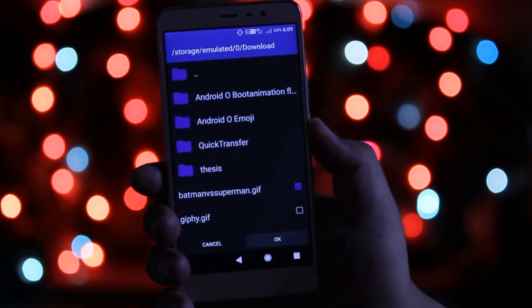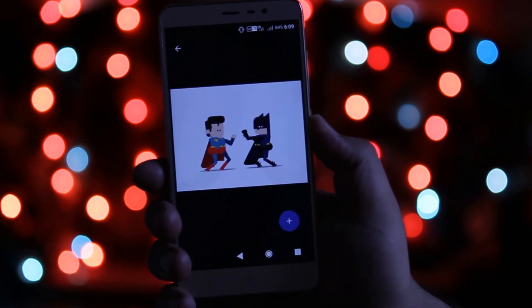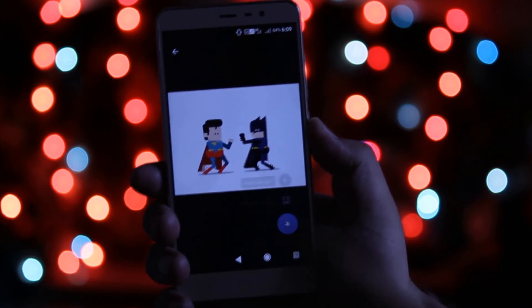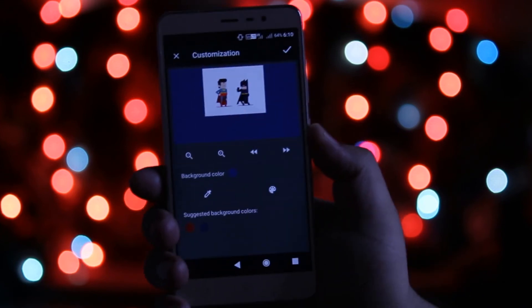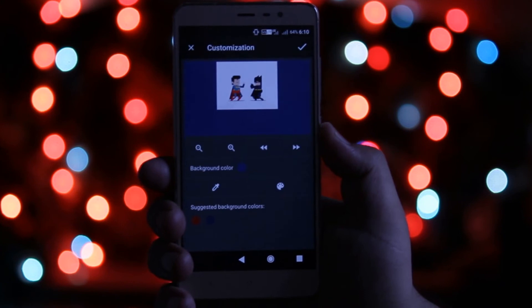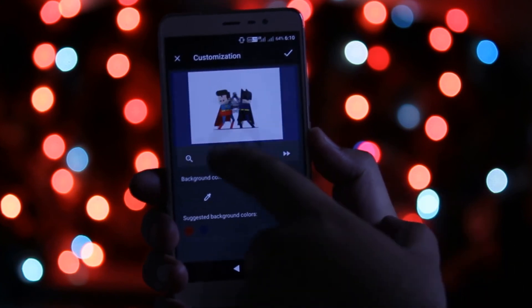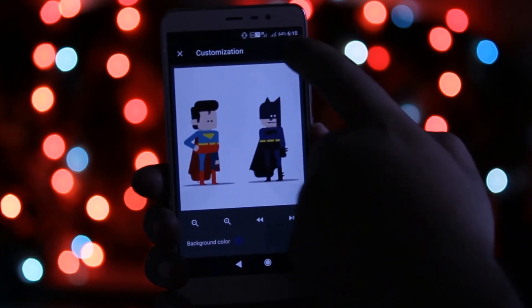You can find these GIF images in the downloads link. Adjust the GIF image according to your screen resolution and set it as your wallpaper.